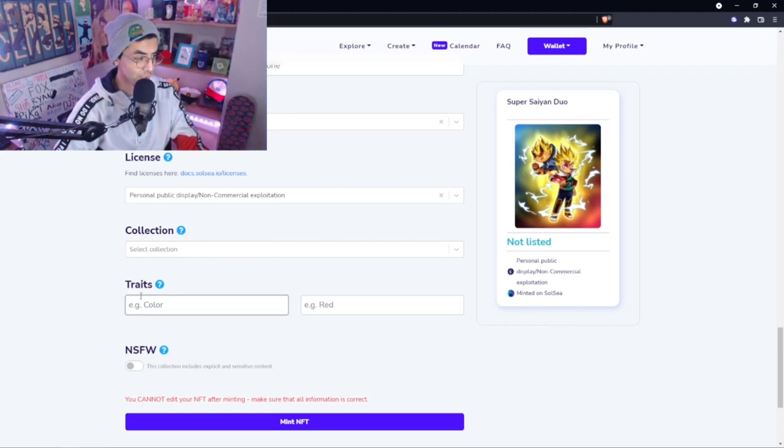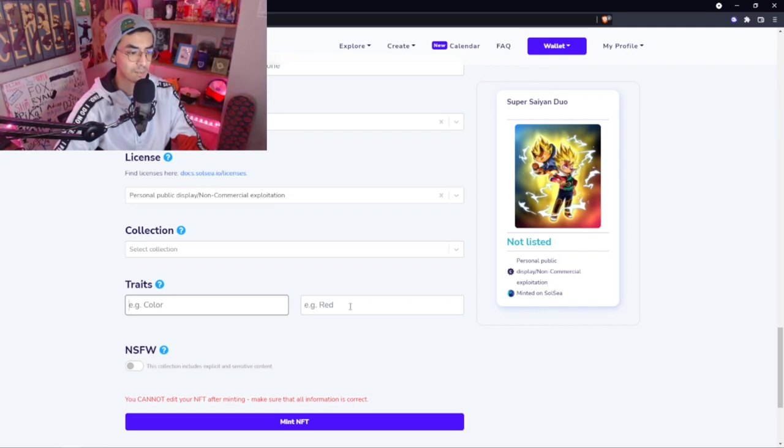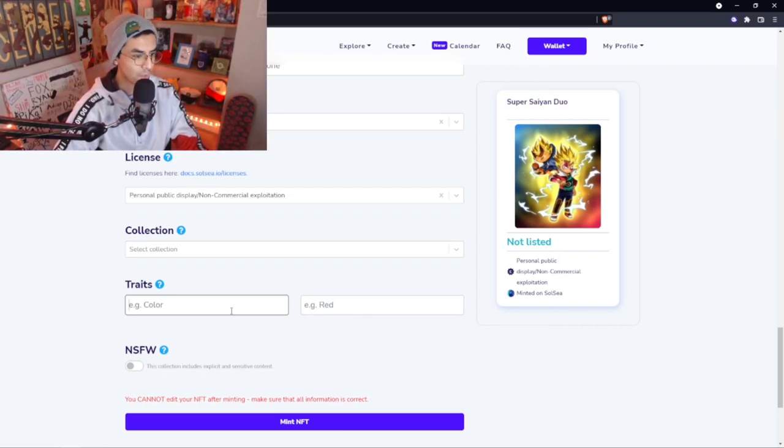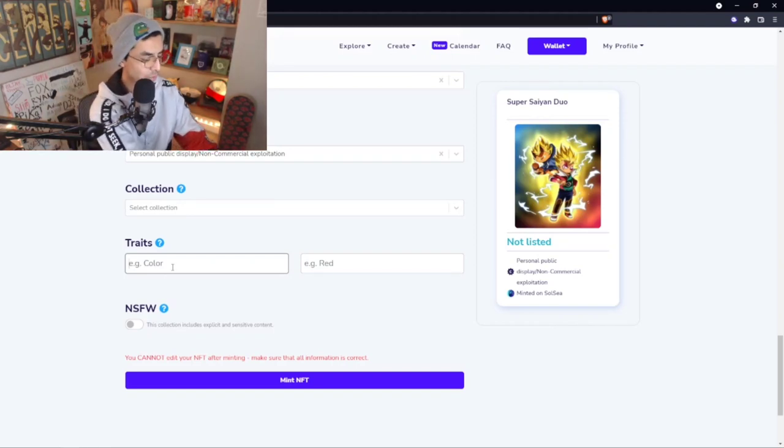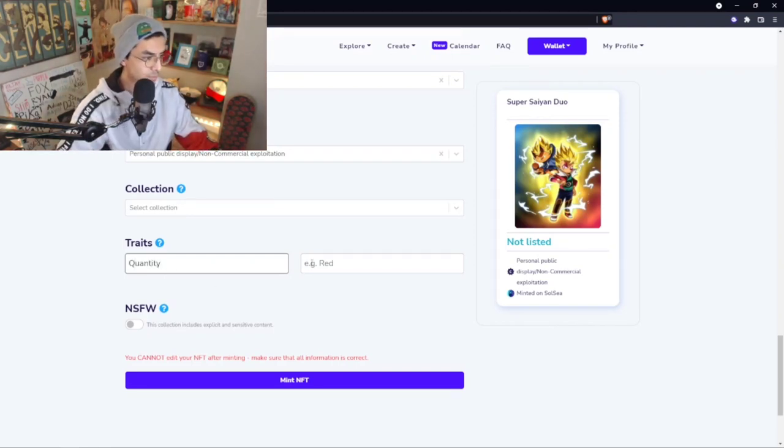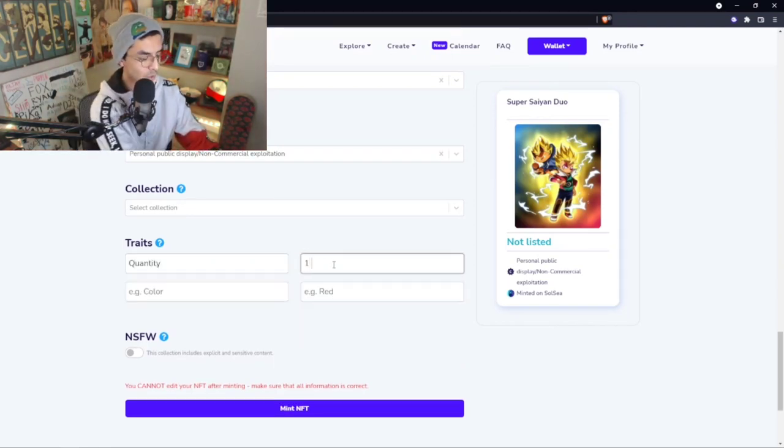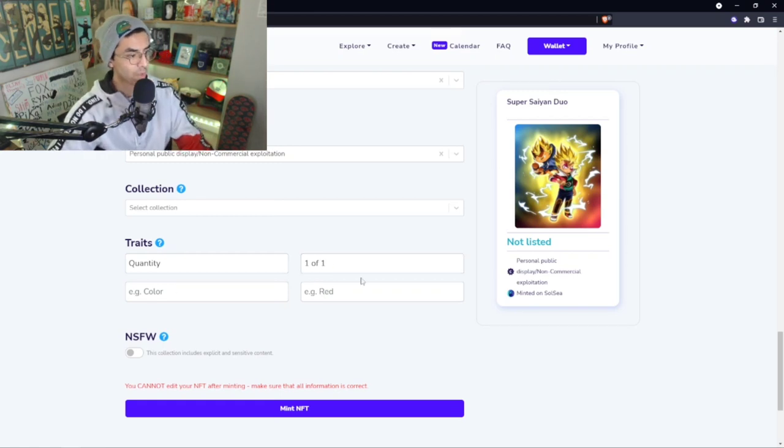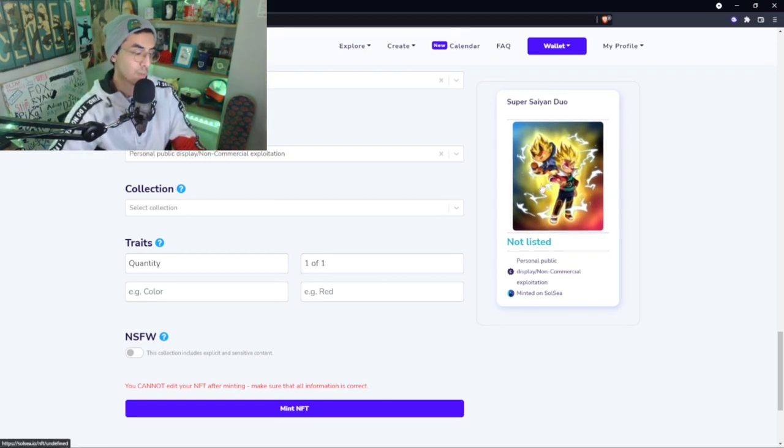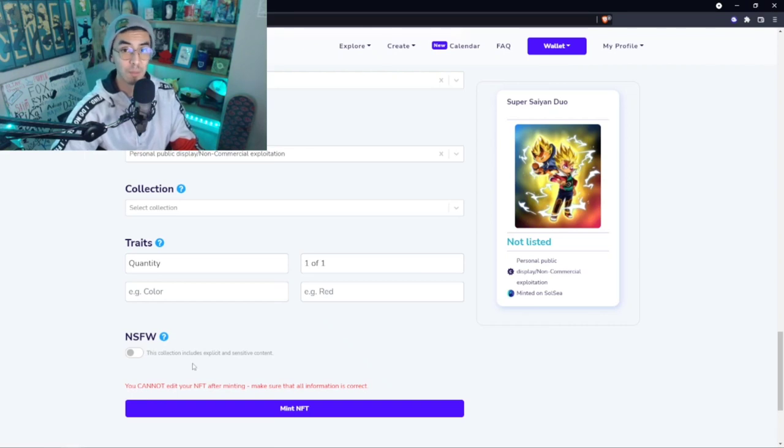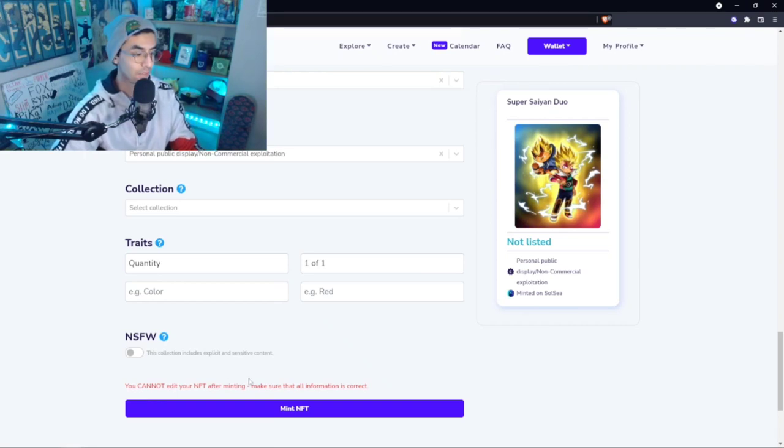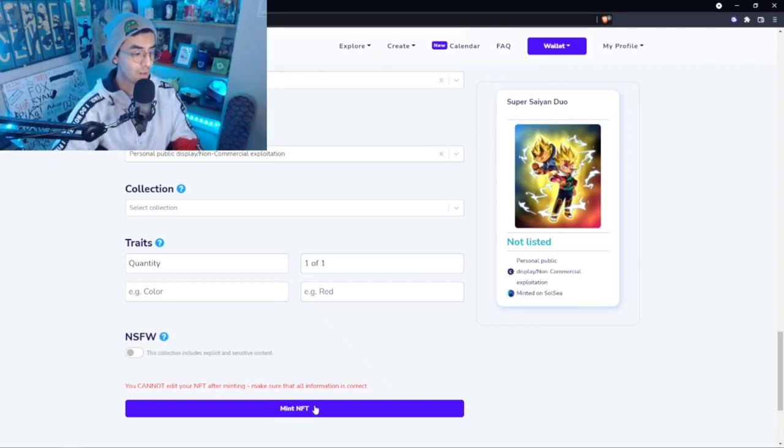Traits: you can change the color or add details, level, quantity, all that stuff. So I'm going to actually write quantity one of one. We're going to make sure there's only one of these because there really only is. Then you can actually make NSFW artwork if you want.